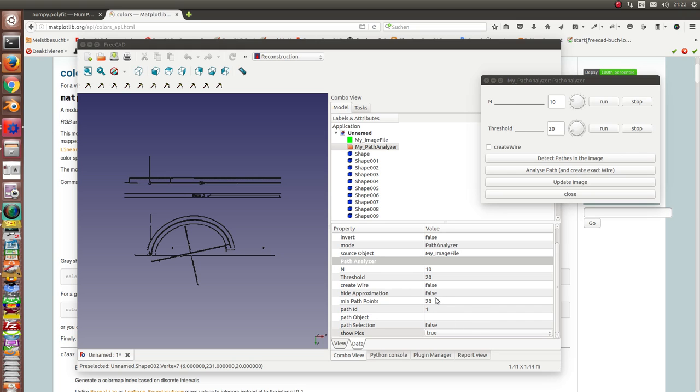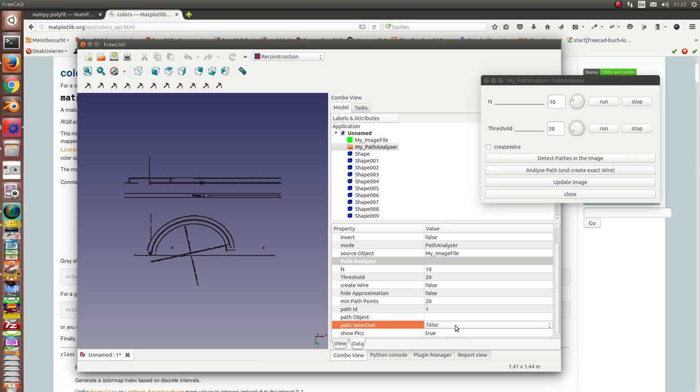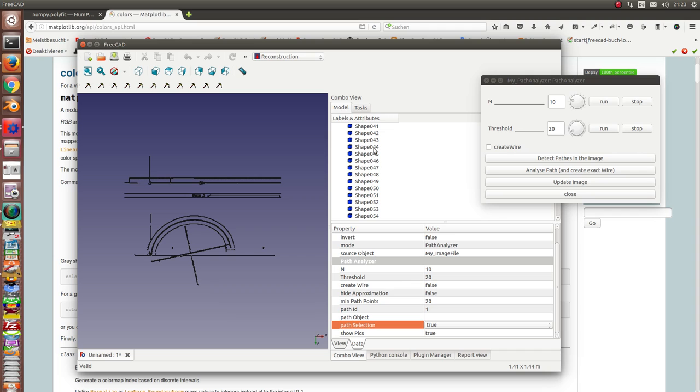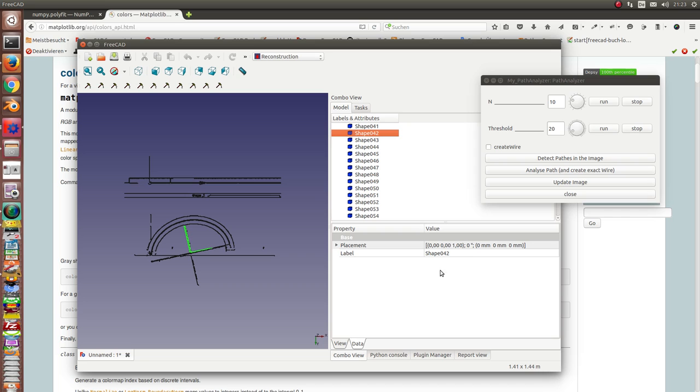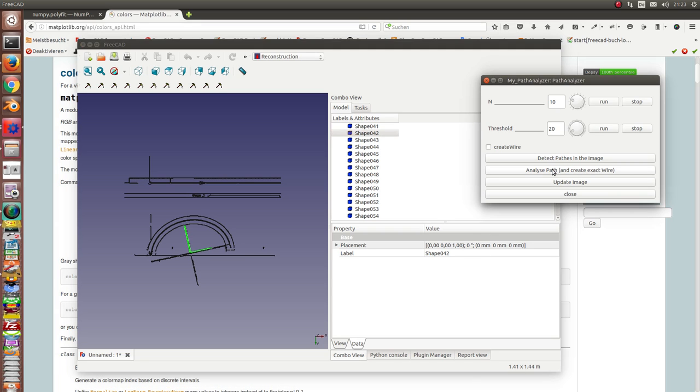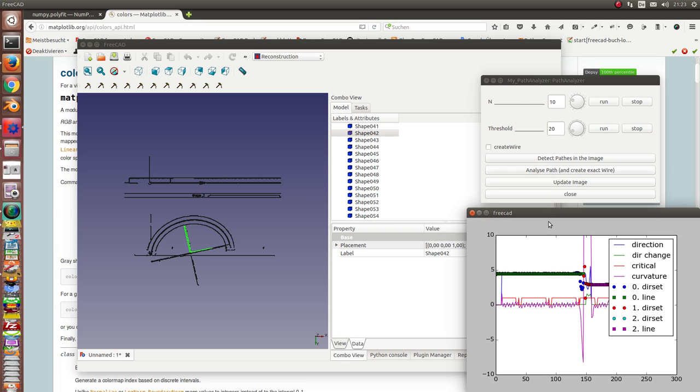So what I will do next is I want to analyze some of these paths. And I can use the path ID or a path object. And I also can say I use the selection. And I start with object 42. This is this angle here and now I run the analyzer.